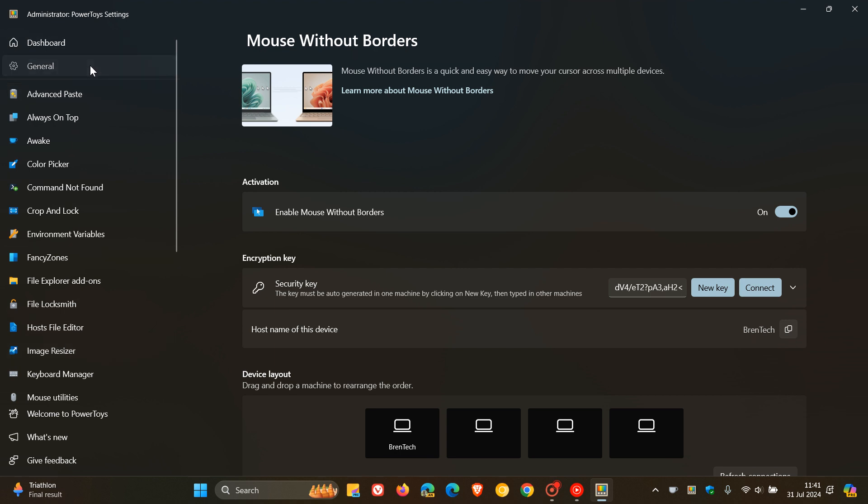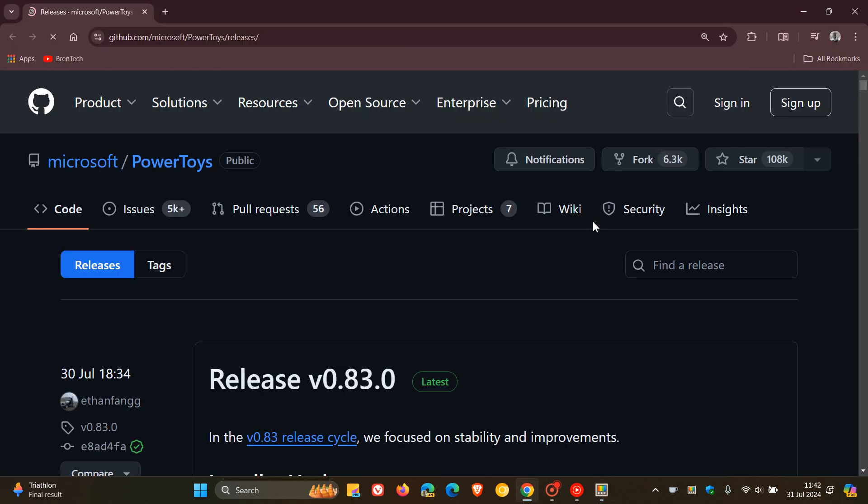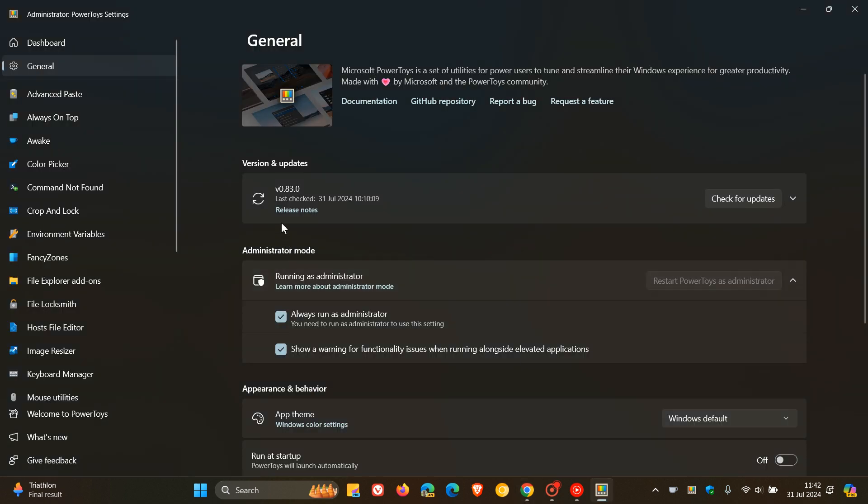If you head to your general page and want to get more info regarding what is rolled out with this latest update, you can head over to GitHub by clicking on the release notes.